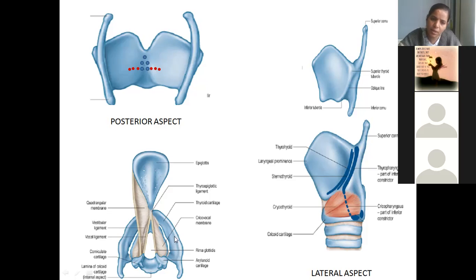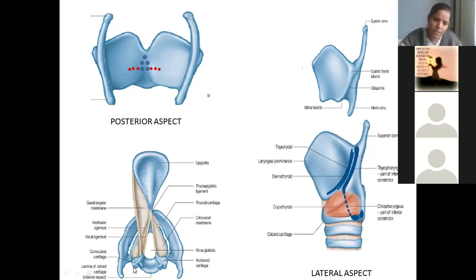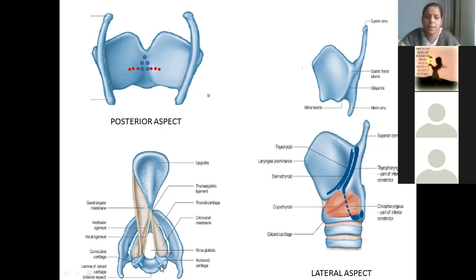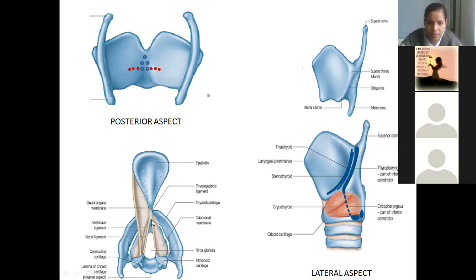Between the cricoid cartilage and the vocal cords there is this membrane — you call it as cricovocal membrane. Arytenoid cartilages will have certain processes which will help in opening and closing of these vocal cords. The muscles here help in closing and opening of these vocal cords, which helps in production of voice. This opening is called as rima glottidis — the opening between the two vocal folds or vocal ligaments.